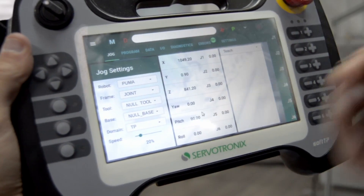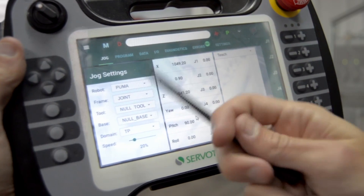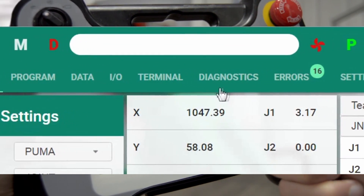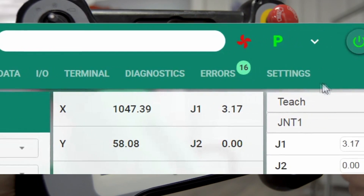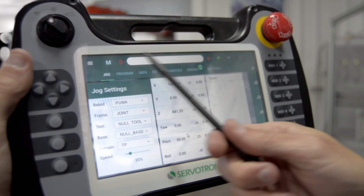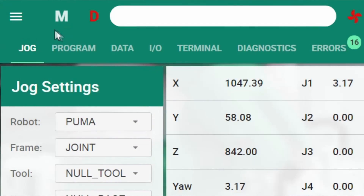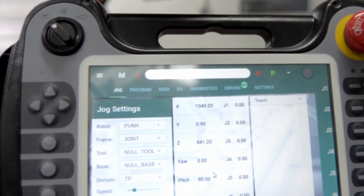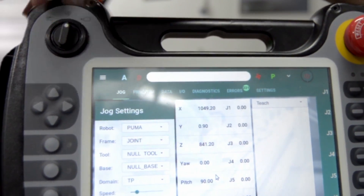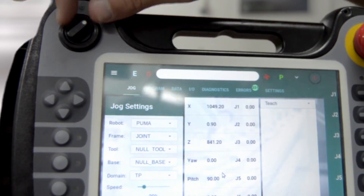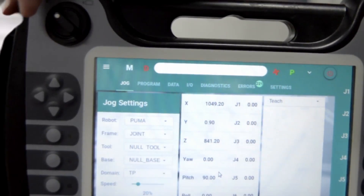The TeachPendant is built of several screens: JOG, Program, Data, I.O., Diagnostics, Errors, and Settings. You also see some peripheral elements, including an indication of the mode selector — here you see the letter M, a shortcut for manual. We can change it to Automatic or External. Now we will demonstrate on manual mode.